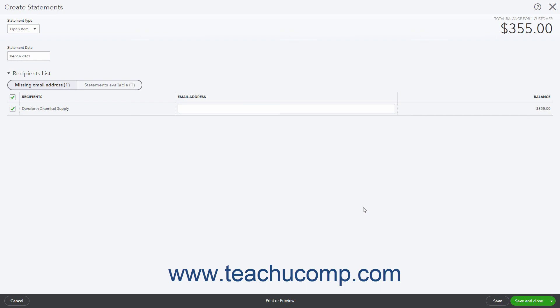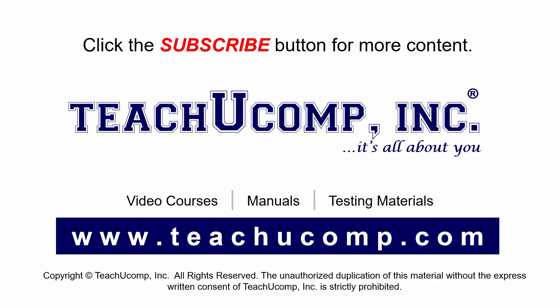After the customer remits payment on this statement, follow the normal procedure to accept payment on the invoice or invoices you created by using the Receive Payment page as usual. Remember to click the Subscribe button to see more of our videos, and get ad-free courses at teachucomp.com.